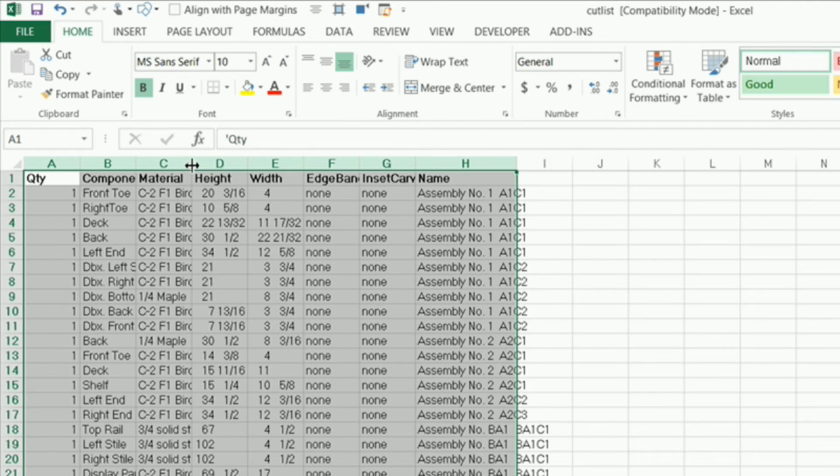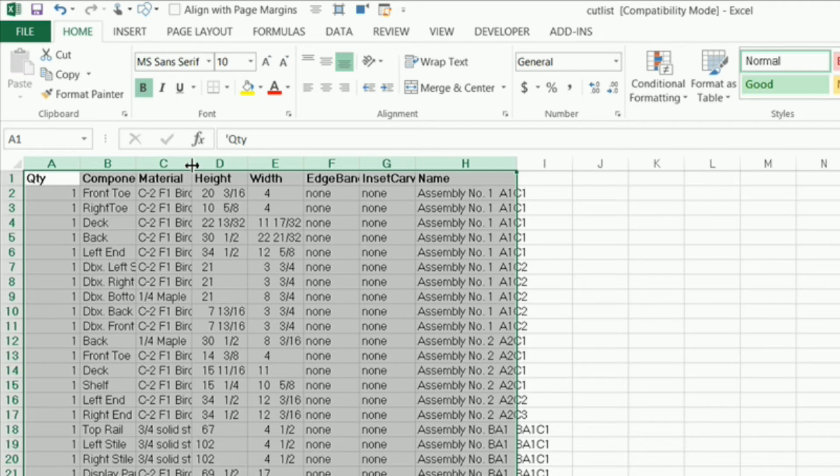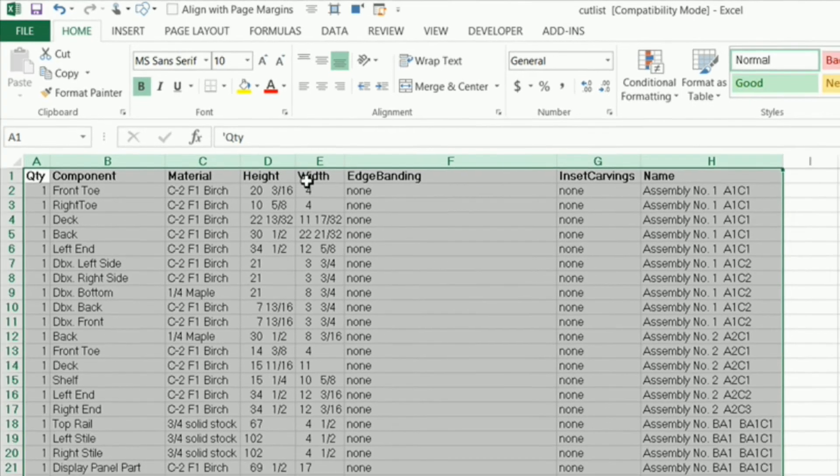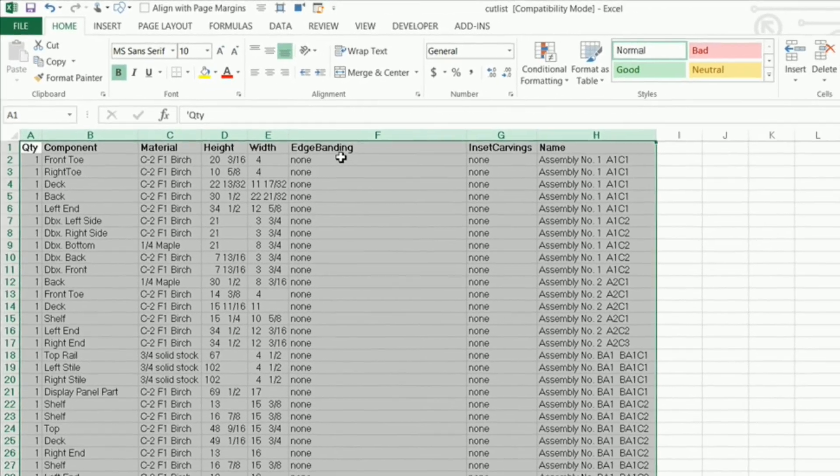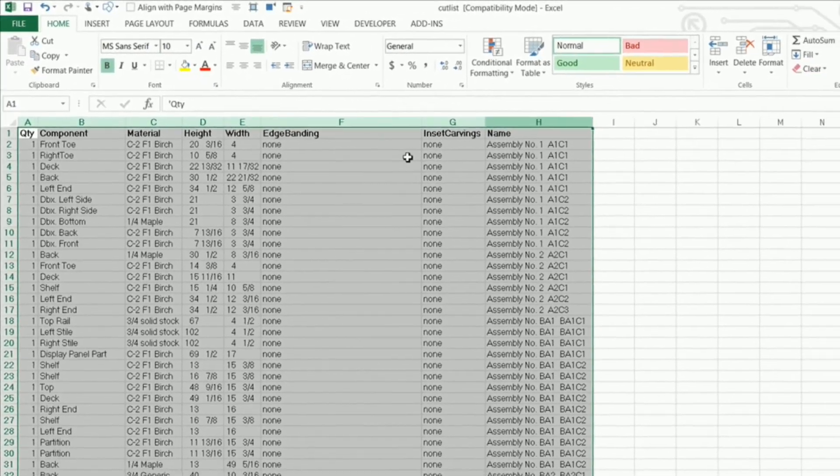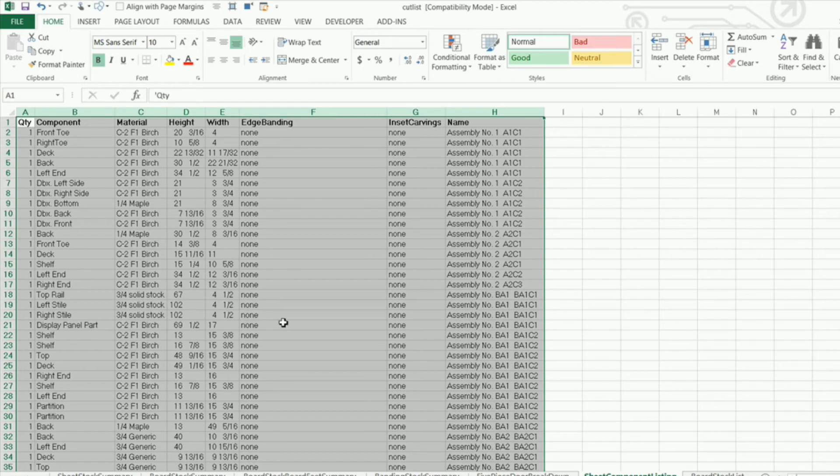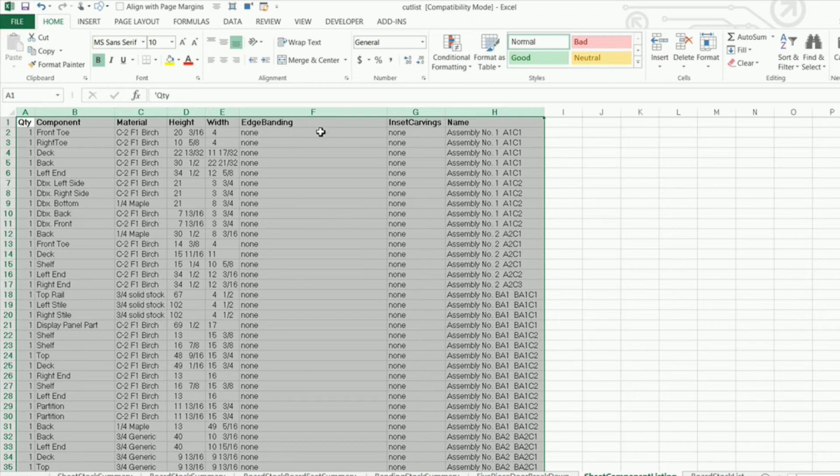So what I'm going to do is I'm going to highlight all of column A and go ctrl shift over again. And now I can auto fit all these columns in one shot just by hovering over the intersection of two columns there. Any two, it doesn't matter as long as it's in the selected area. And when it turns to a bold line with the arrow on the left and right, I can double click and it automatically formatted everything or auto fitted all the columns. Now I have an option here. I can get rid of edge banding if I want to and I can get rid of inset carvings if I want to. But I never know. In future jobs, I may want to edge banding or I may want to inset carvings.